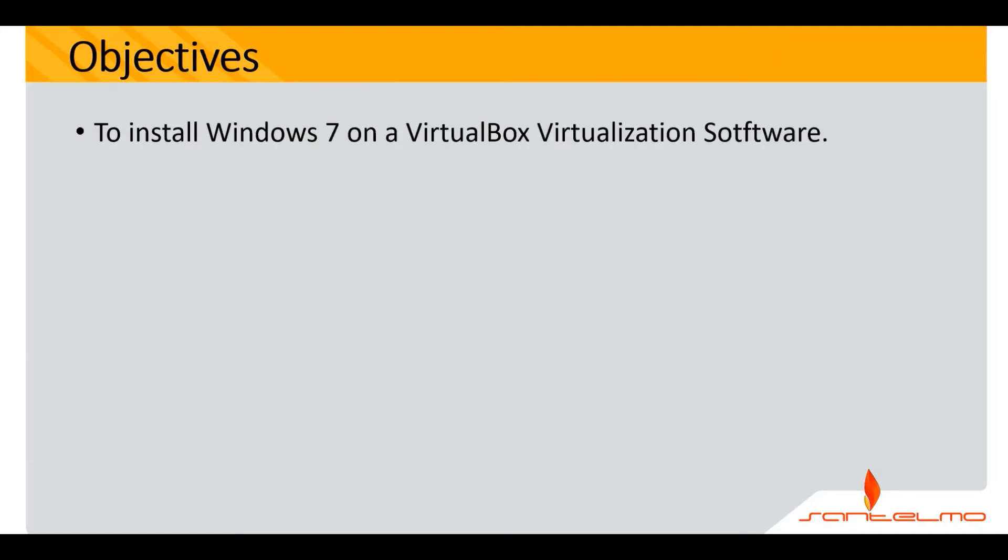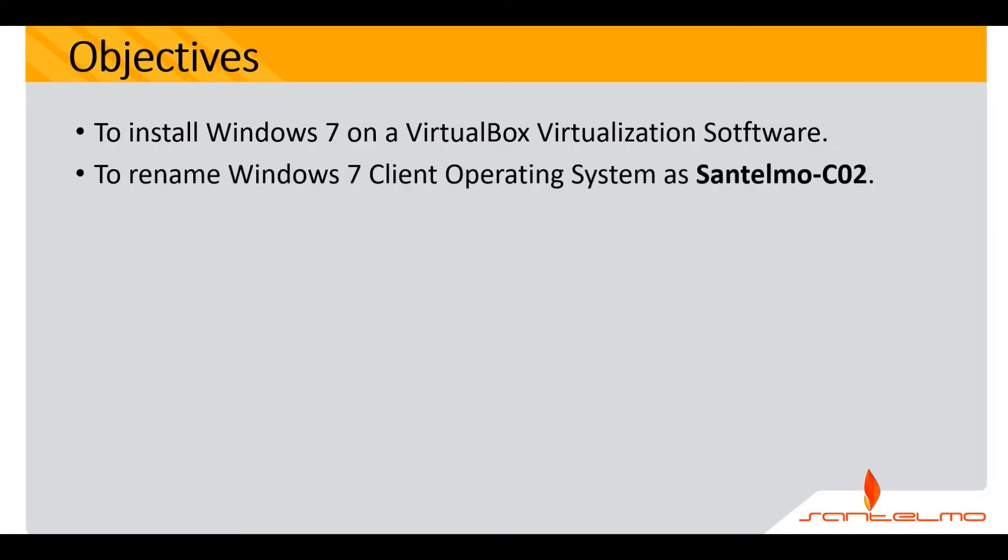So let's start with the objectives. Our objectives is to install Windows 7 on VirtualBox virtualization software. And then after we install it, we have to check whether we were able to rename the Windows 7 client operating system as San Telmo C02. This would be the last workstation that we're going to install in preparation for our Windows systems administration series.